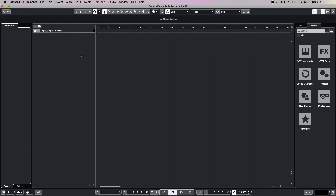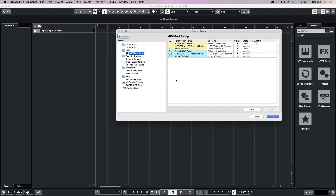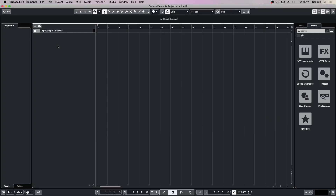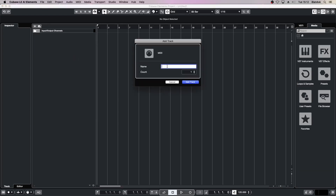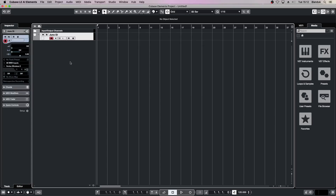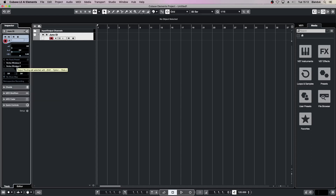If you've connected a synthesizer or keyboard to your computer, go back to Studio Setup, click on the MIDI port setup and check to see that your synthesizer is now shown. In the Input Output Channel section, right mouse click and select Add MIDI Track. Name the MIDI track so it references your synthesizer or keyboard. In the Inspector, change the input to Vortex Wireless 2 and the output to your synthesizer or keyboard. Then change the channels to Any.